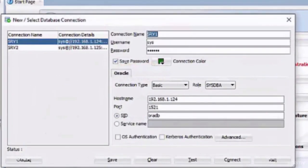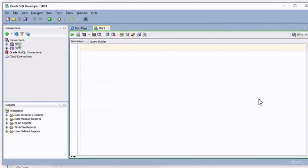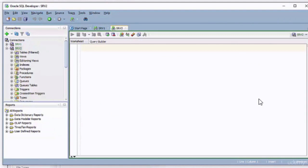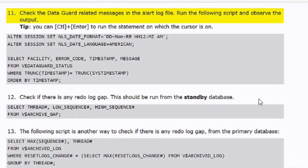I used the basic connection type and defined the required information to connect to the primary database. I will now make connections to the two databases and use the V$DATAGUARD_STATUS view to display the Data Guard-related messages in the alert log file. I will run the query in the SQL Developer window.